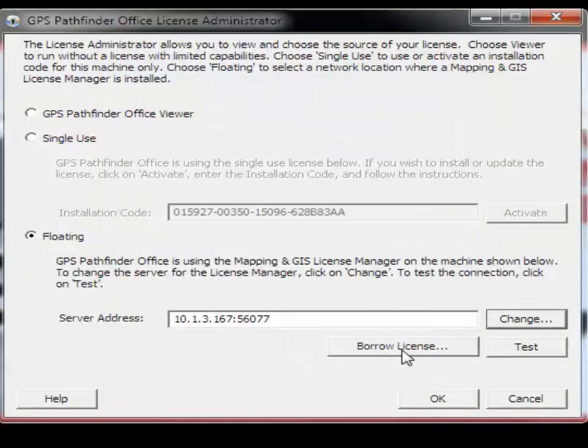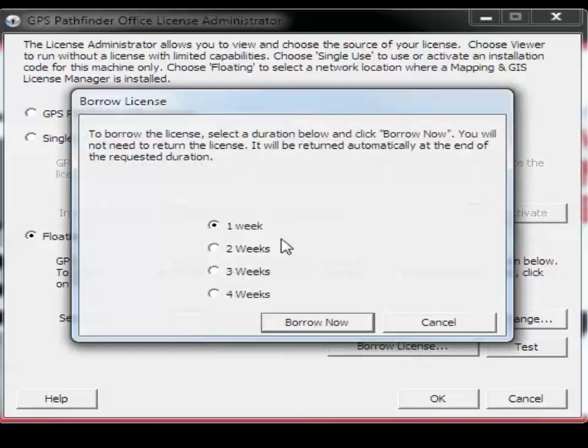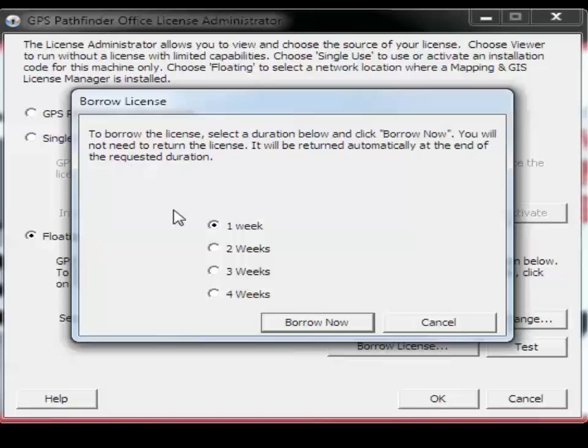There is also a Borrow License button. You would use this to borrow a license from the Mapping and GIS License Manager for 1, 2, 3, or 4 weeks. This enables you to work disconnected from the Floating License Manager without switching to Viewer mode in the Trimble GPS Pathfinder Office software.